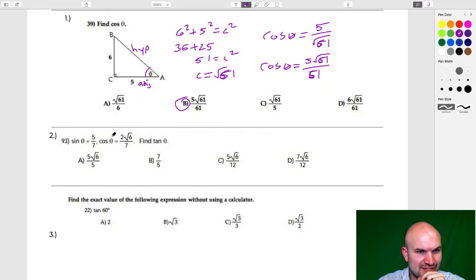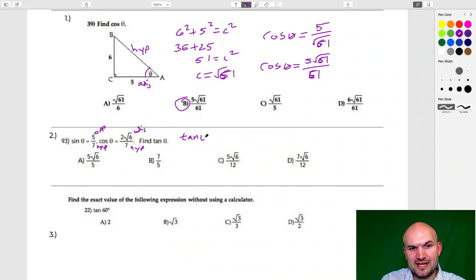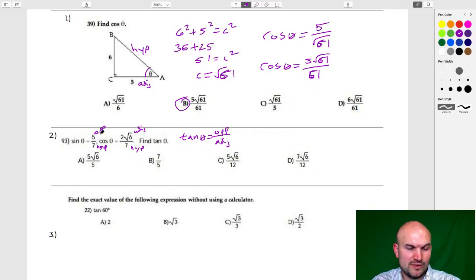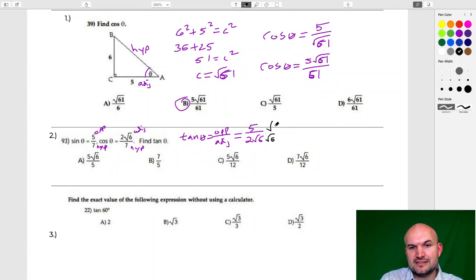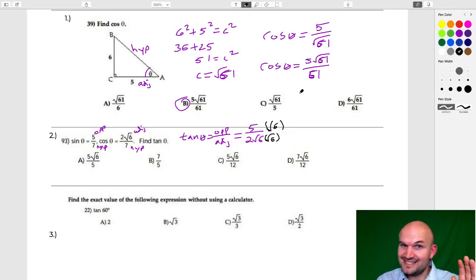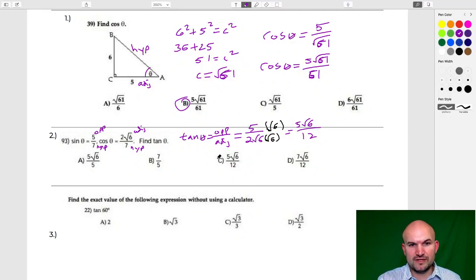Multiple choice question 2: given sin θ = 5/7 and cos θ = 2√6/7, find tangent. Remember, sine tells us opposite is 5 and hypotenuse is 7, while cosine tells us adjacent is 2√6. Tangent of theta is opposite over adjacent: 5 over 2√6. Rationalize by multiplying by √6 on top and bottom: 5√6 over 12. That's answer C.